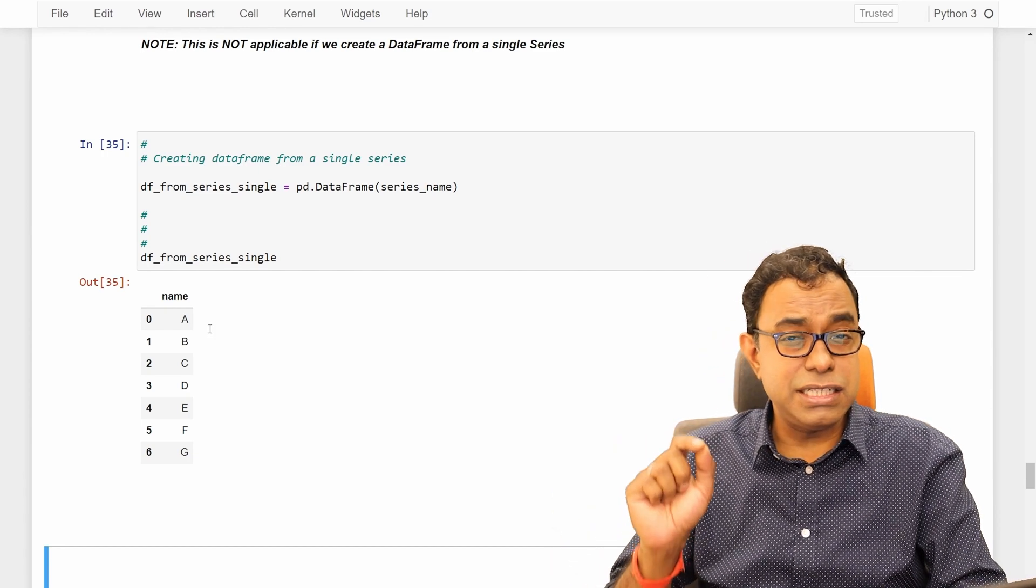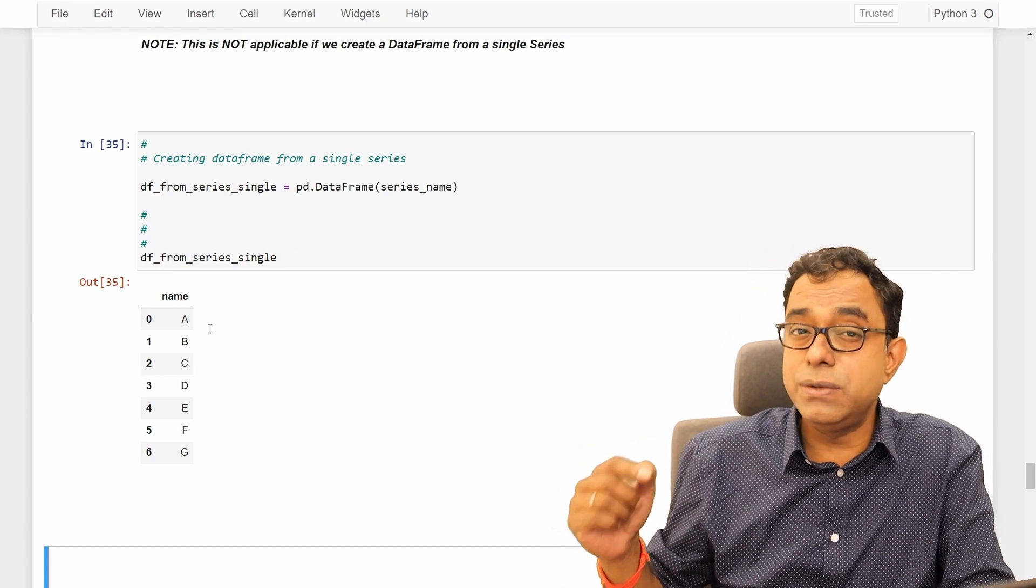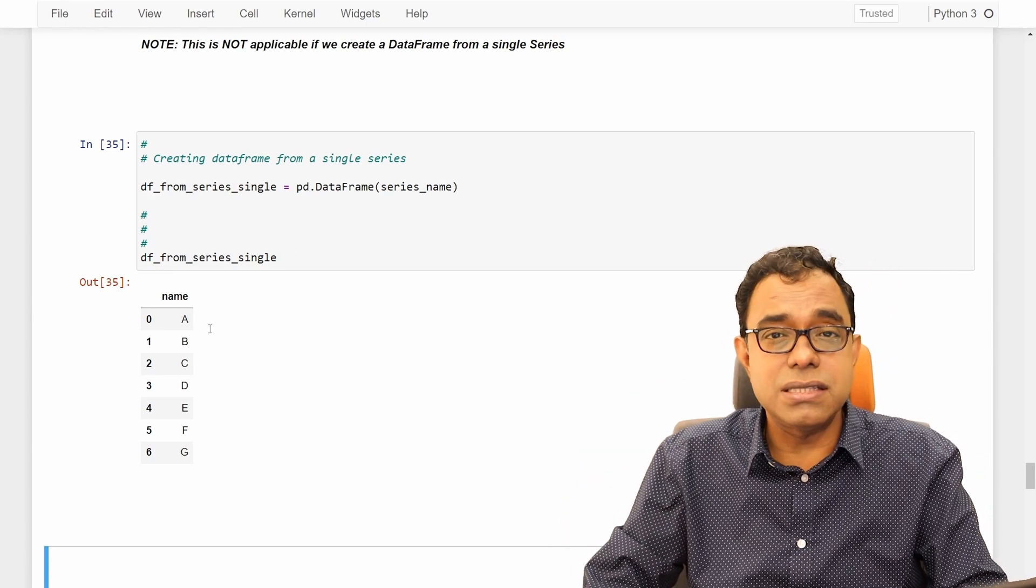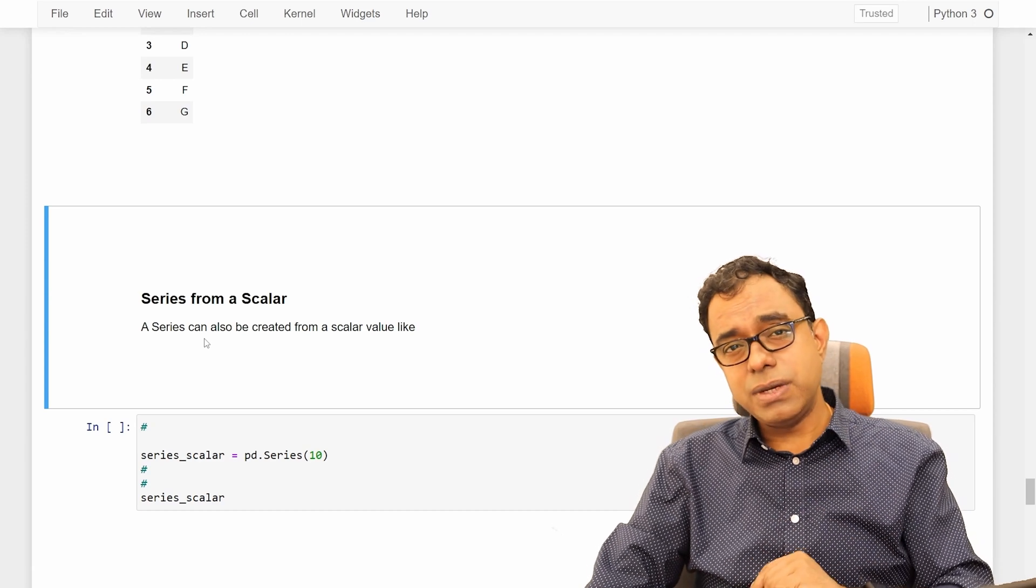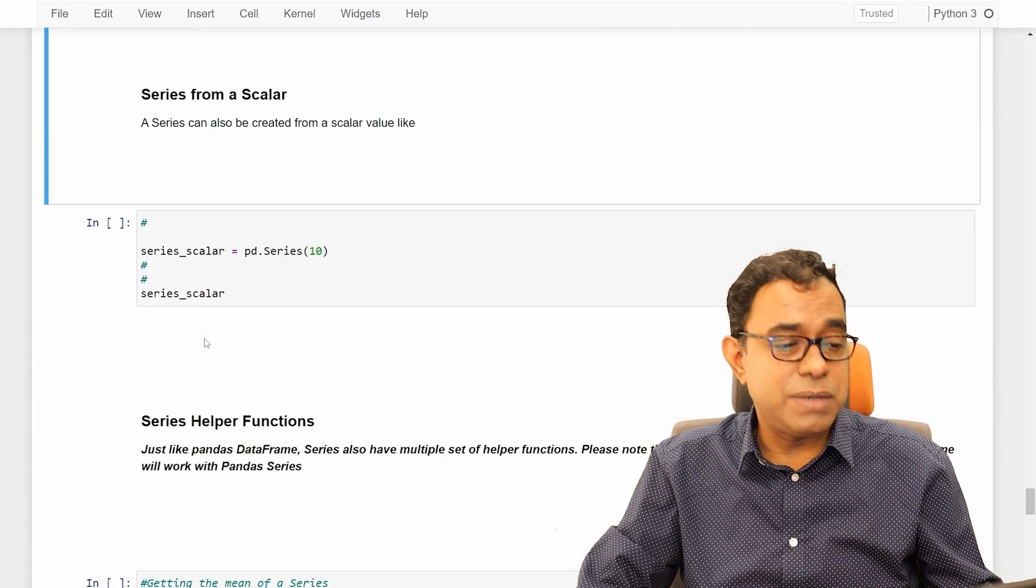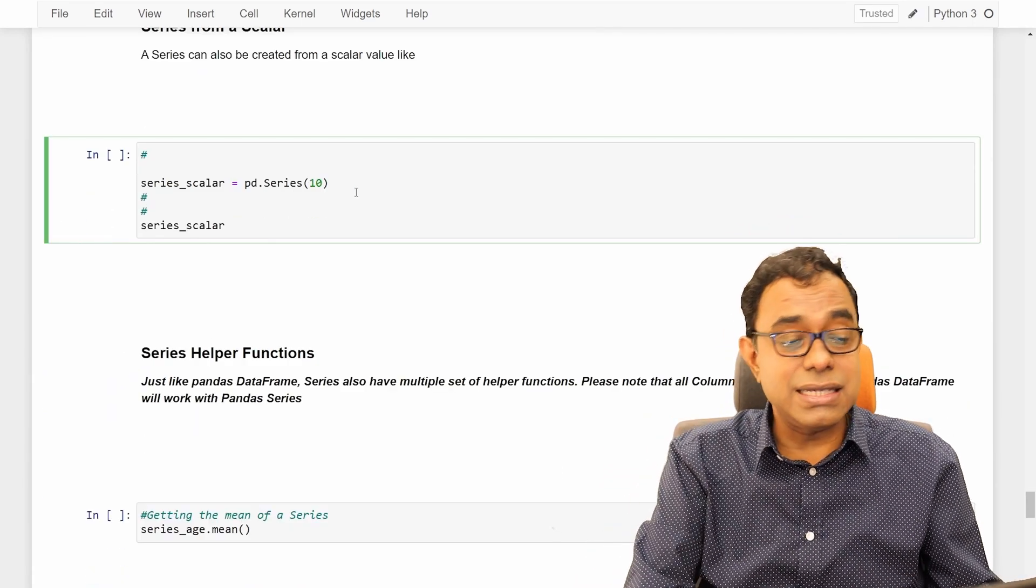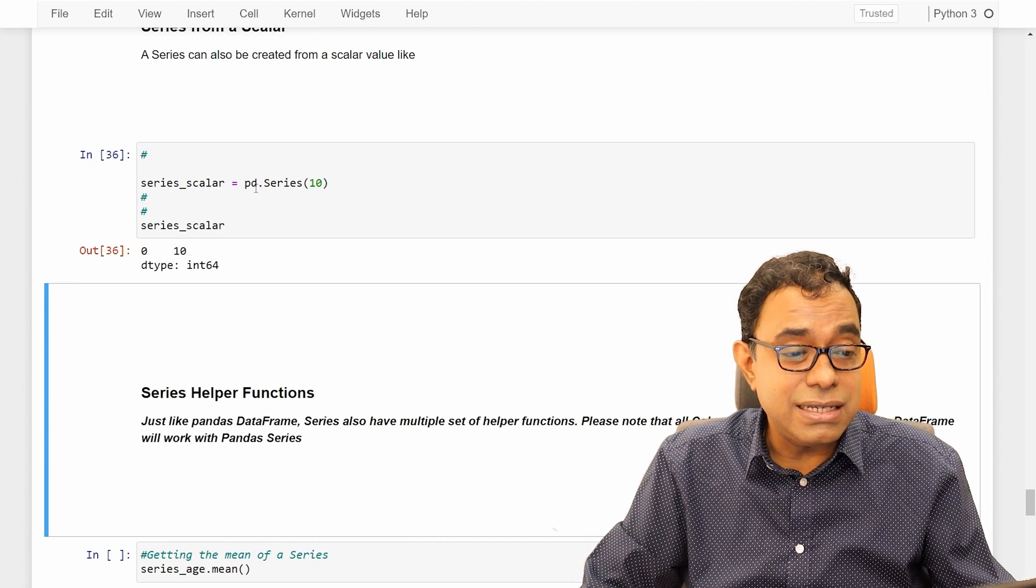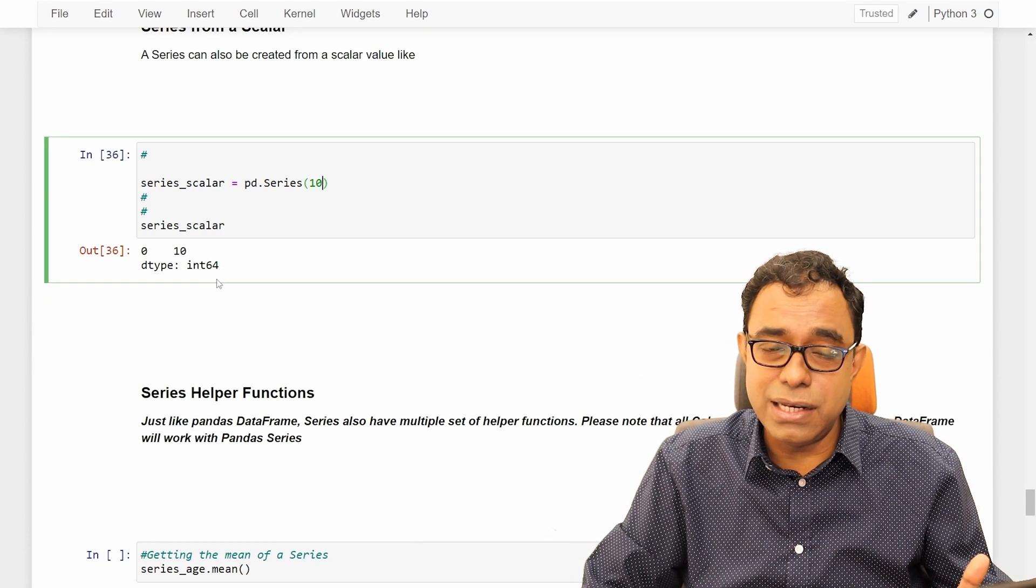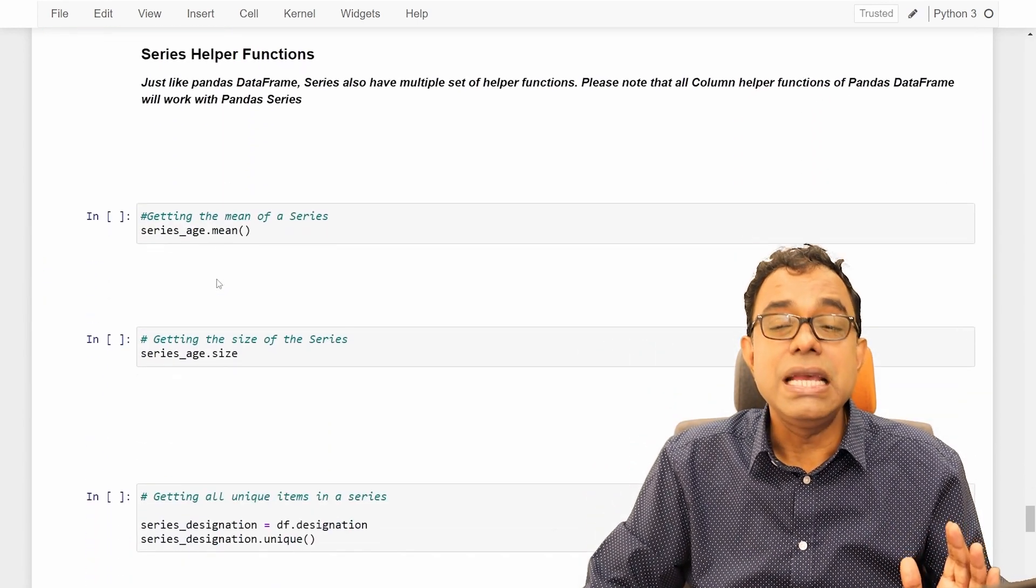Now, I am not talking about much of the functions of the series because the intention of this video is to explain you the concept of series. We can also create Panda series from a scalar. We can create a scalar value and we can create a series from that scalar value. That is also possible.